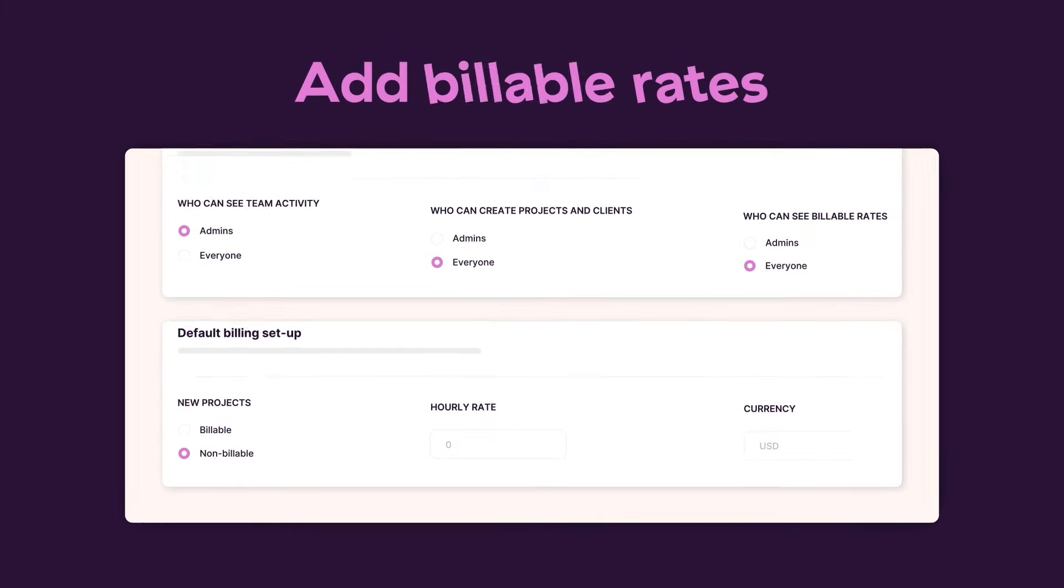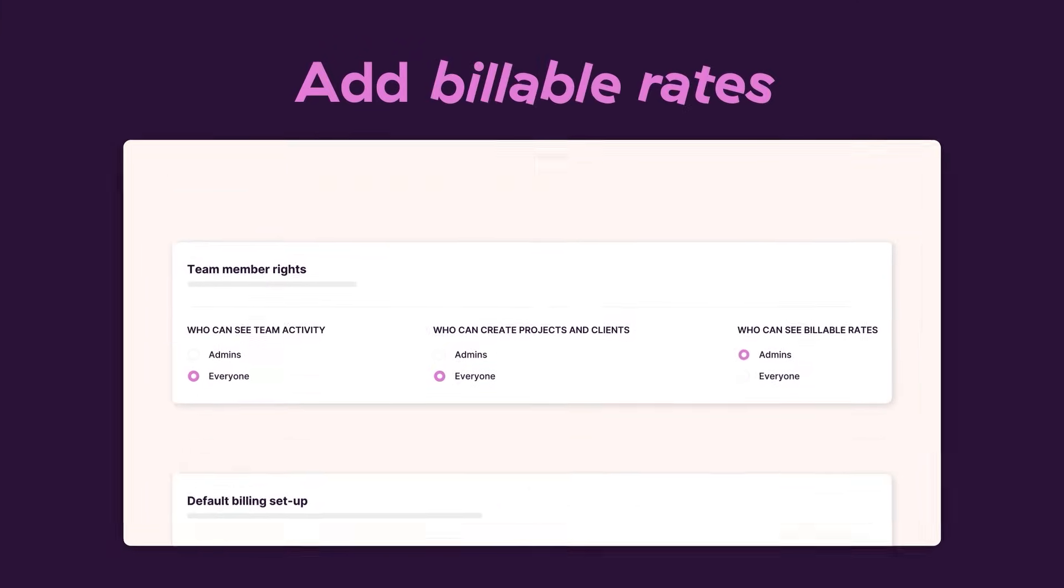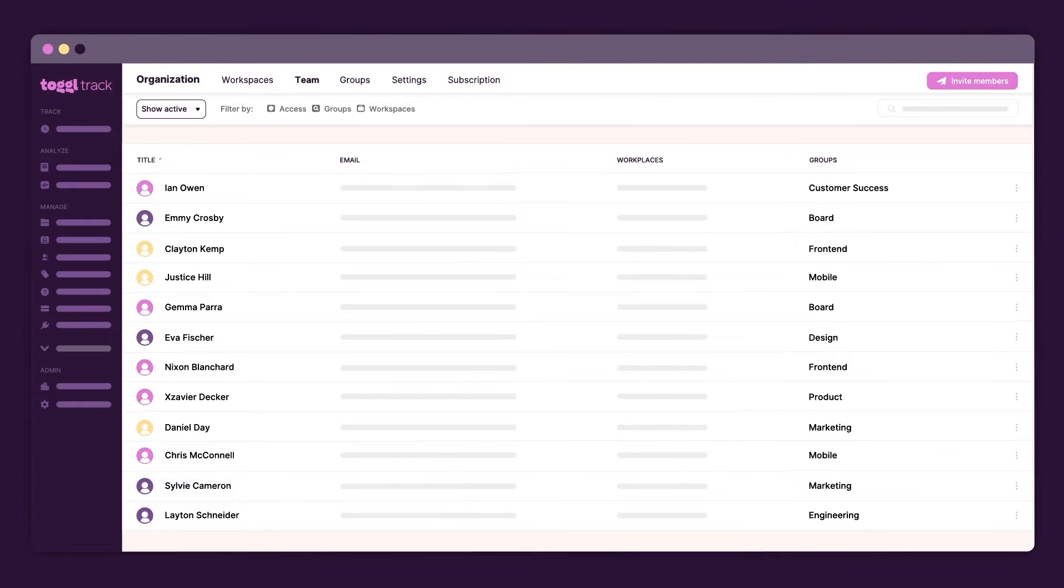Add billable rates in multiple currencies and levels, from team members, specific projects, to the entire workplace, and more.